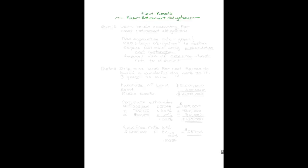Welcome back to my discussion on property, plant, and equipment or plant assets, where our topic now will be asset retirement obligations.